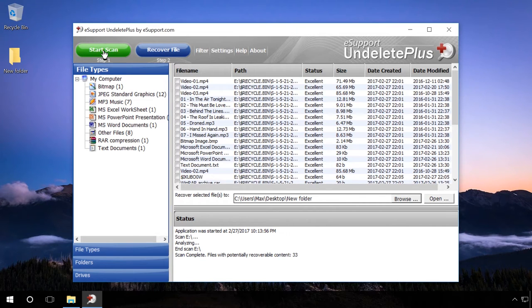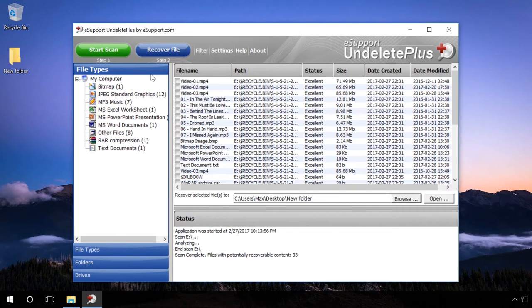After the scanning is over, the program will show you files with found file formats on the left and the contents of these folders on the right.